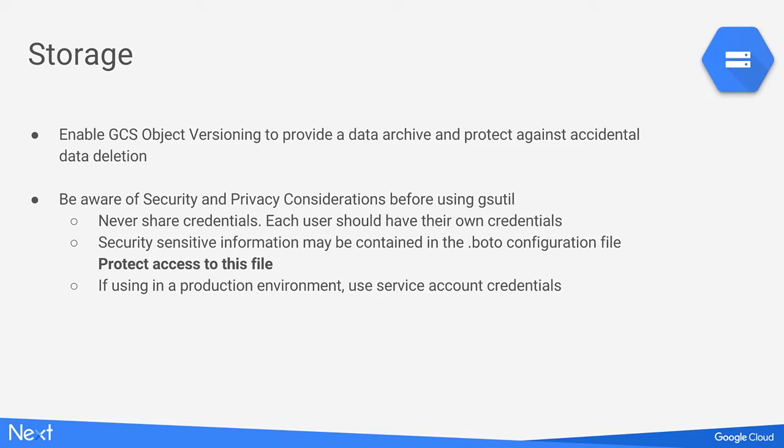For cloud storage, we encourage people to use GCS object versioning because it's very useful for building a data archive and protecting against accidental data deletion — which is often an important requirement when handling healthcare data. There's a tool called gsutil used with Cloud Storage. A couple of security and privacy configuration things to be aware of: never share credentials — everybody should bring their own credential. And importantly, if you're going to use this in a production environment, use a service account credential instead of individual user credentials.